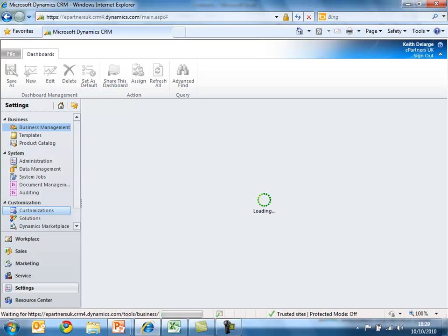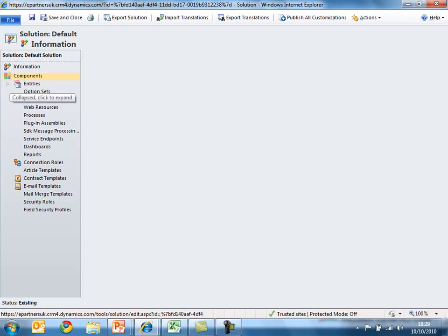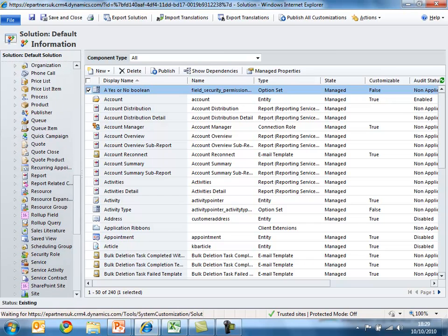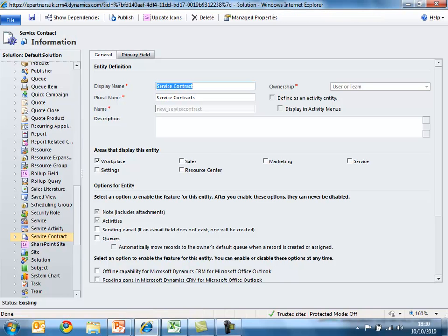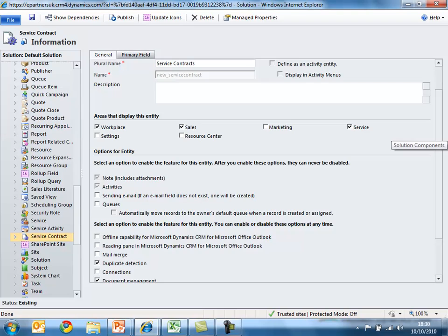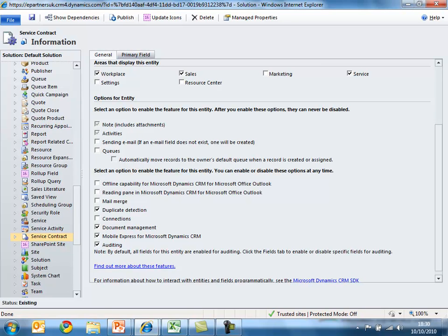I'm now going to customize the application that Microsoft Dynamics CRM has automatically created. I'll navigate to the customization area in CRM where we should see a brand new entity called service contract. I can customize the service contract record and determine which areas of the system the new application will be available in — I've selected sales and service. Further down the list, additional options for the new entity can be selected and adjusted, and when happy with those changes, click save.